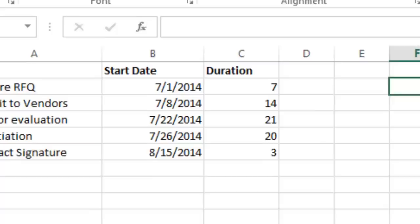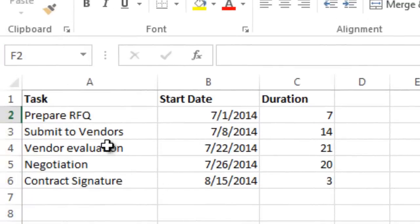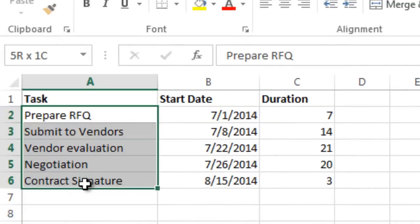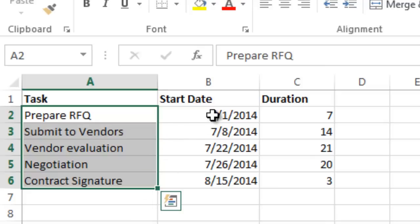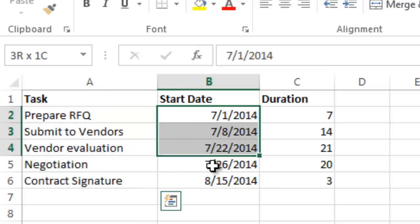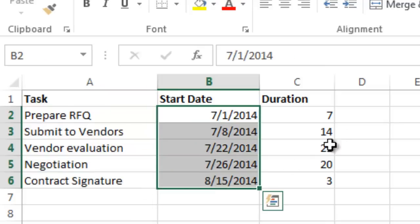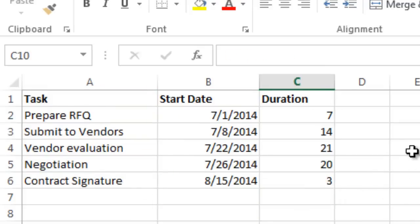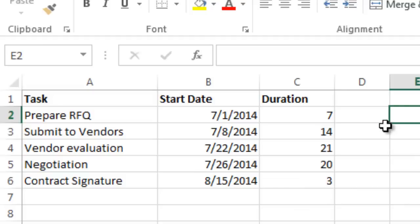What I've done here is I've created a simple list of tasks—five tasks—and then I've listed a start date for each one of those tasks and the duration of those tasks. So what I would like to do is create a nice clean Gantt chart here. So in order to do that,